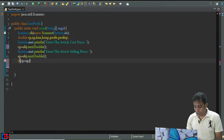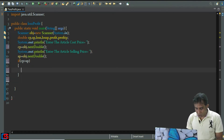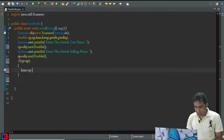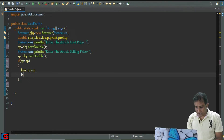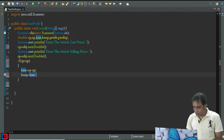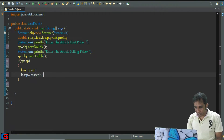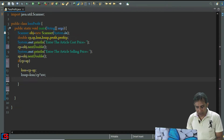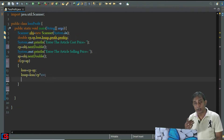So loss equals cp minus sp — this is the loss. And loss percent equals loss divided by cp, multiplied by 100 — this is the loss percentage. Then I'm going to print the loss and loss percentage respectively.